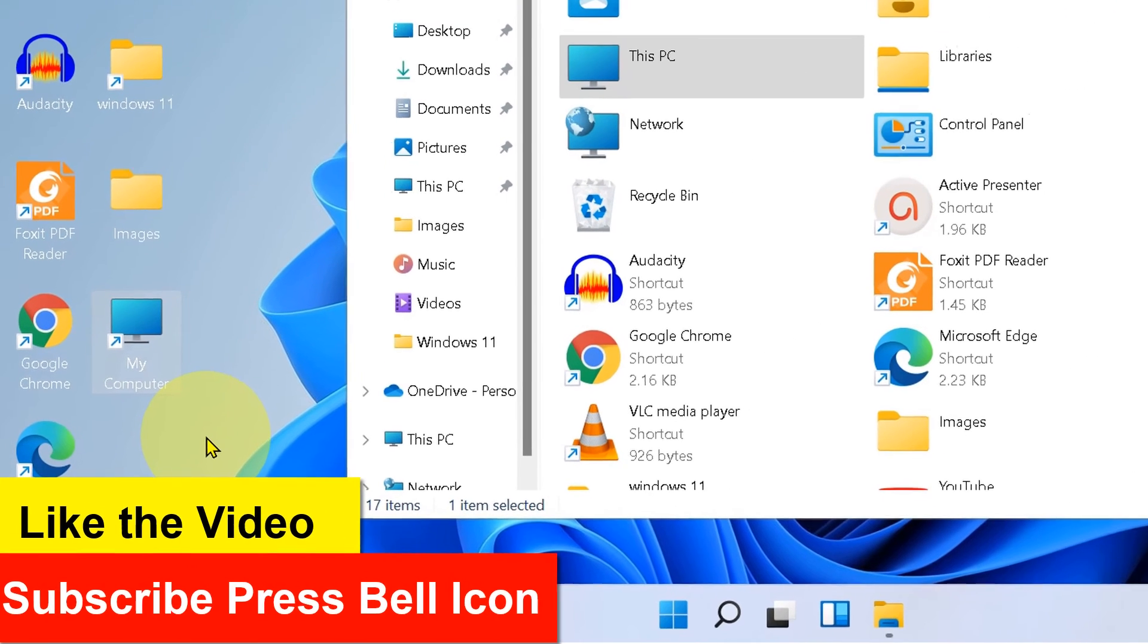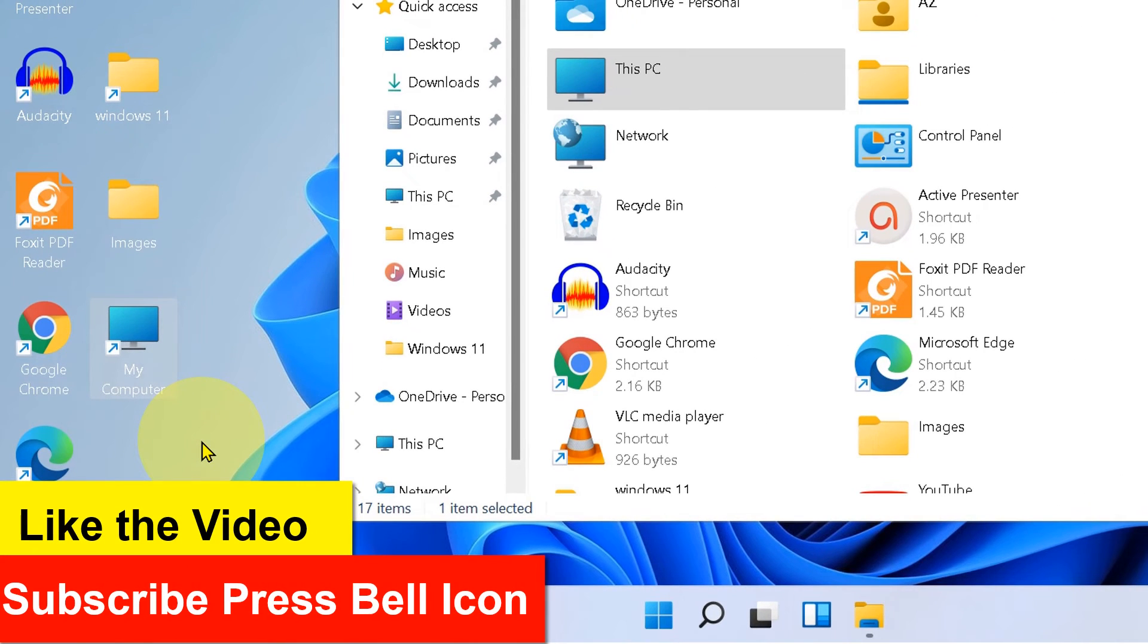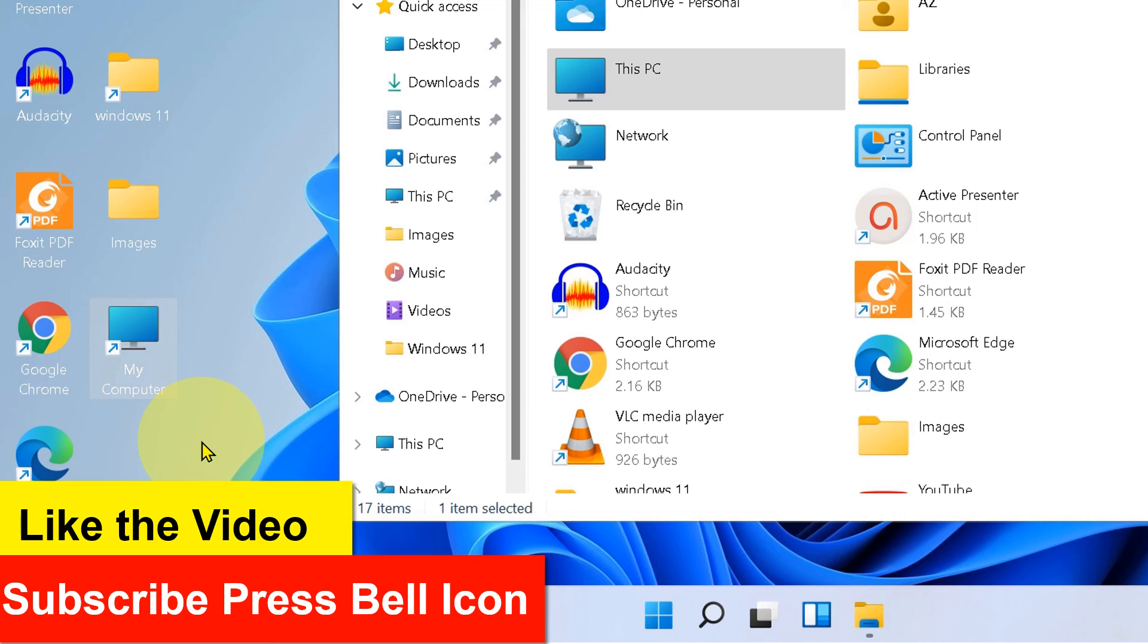And in this way you can add the This PC or My Computer shortcut on Windows 11 desktop. Check out these useful videos shown on screen related to Windows 11, and don't forget to subscribe and press bell icon to receive more useful tips and tricks quickly like this.